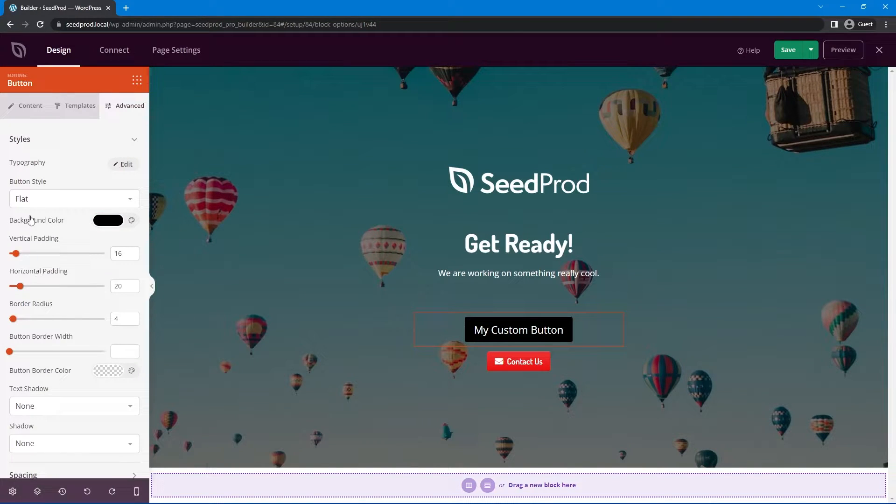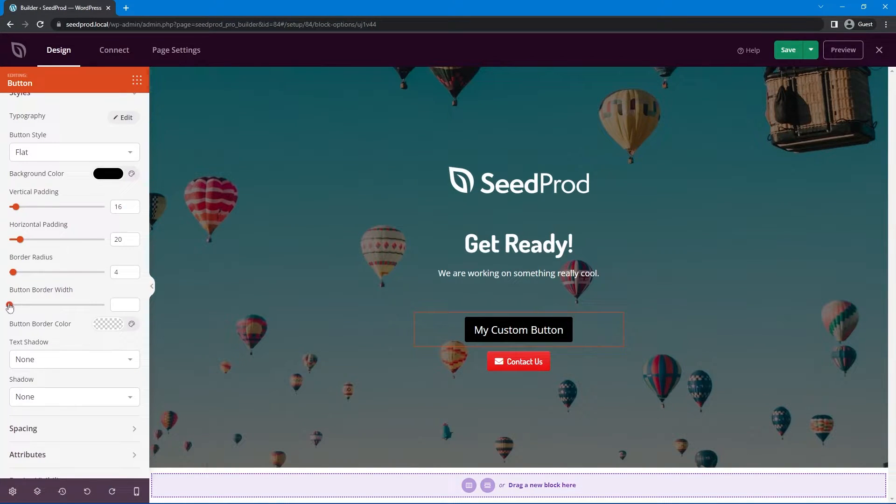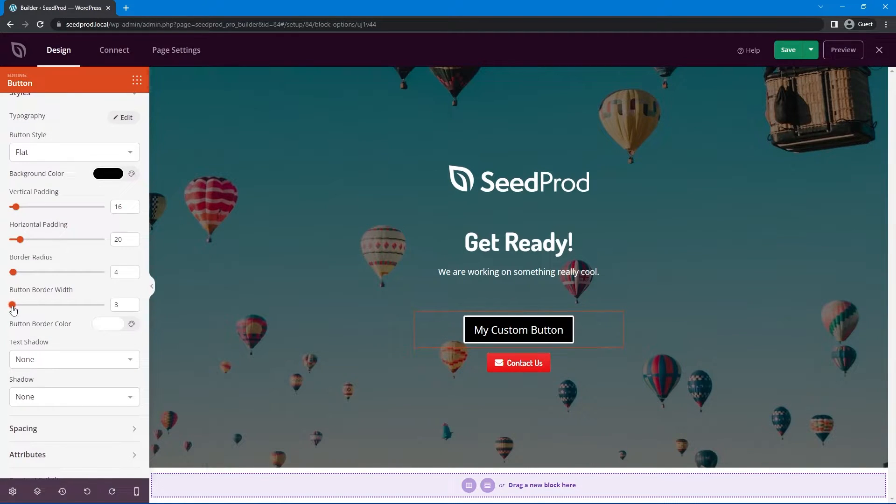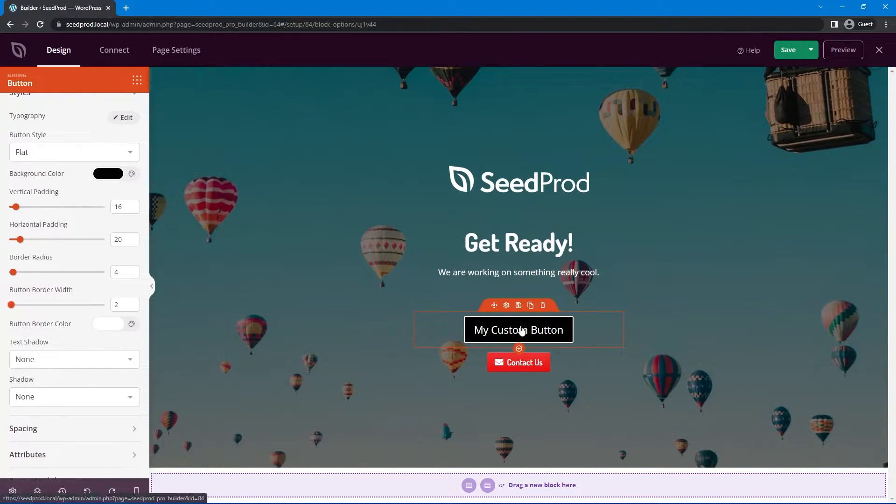Now under the advanced tab we have the background color that we can change and we can do the border color as well. So we can put a little white around that if we want. But there's no actual option to change the text to take full control over it.